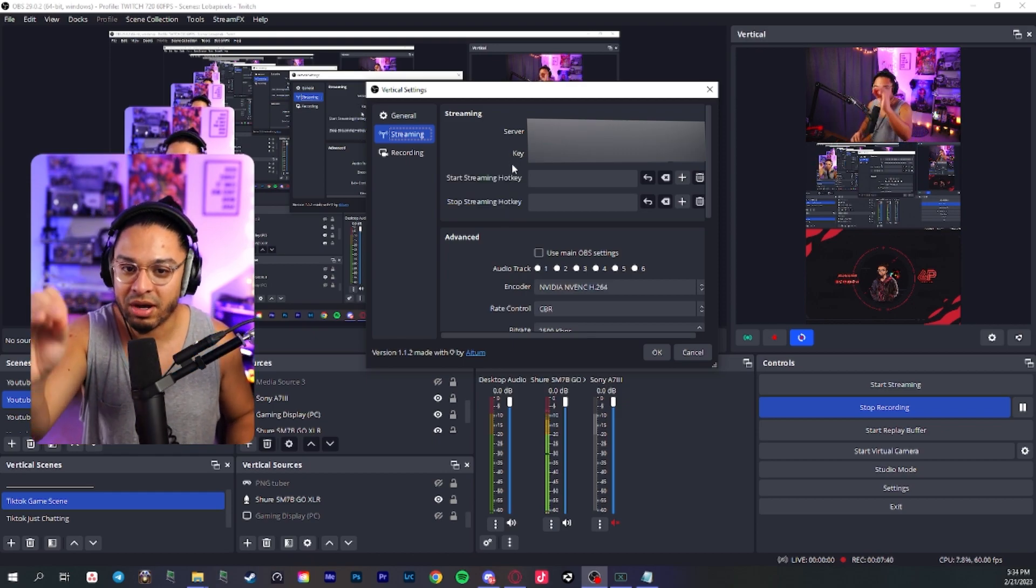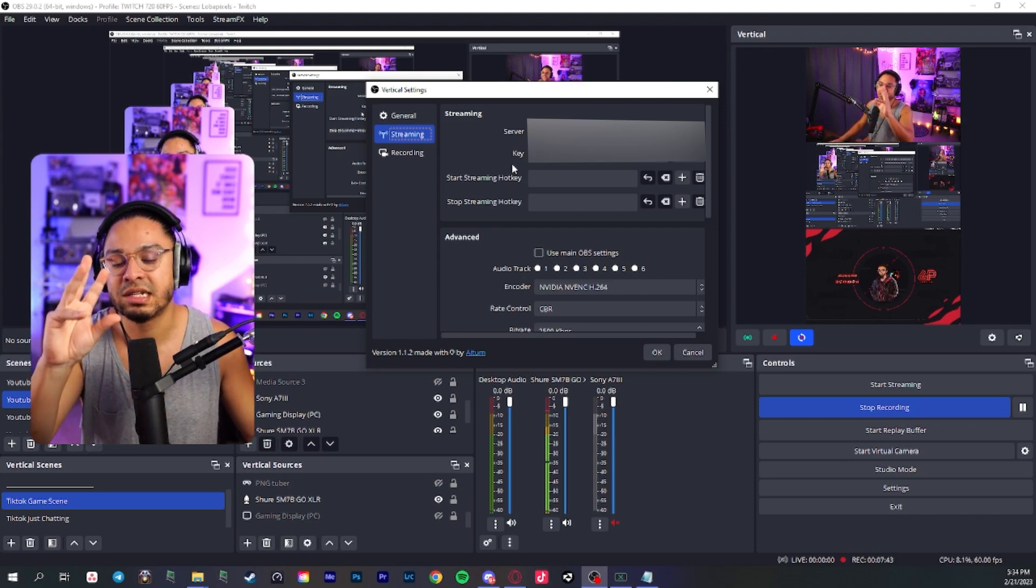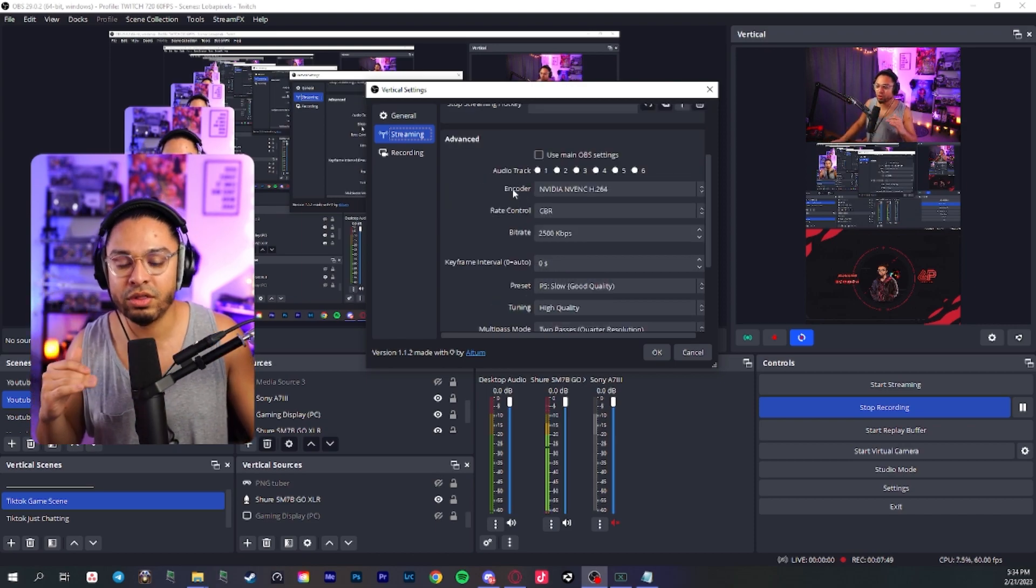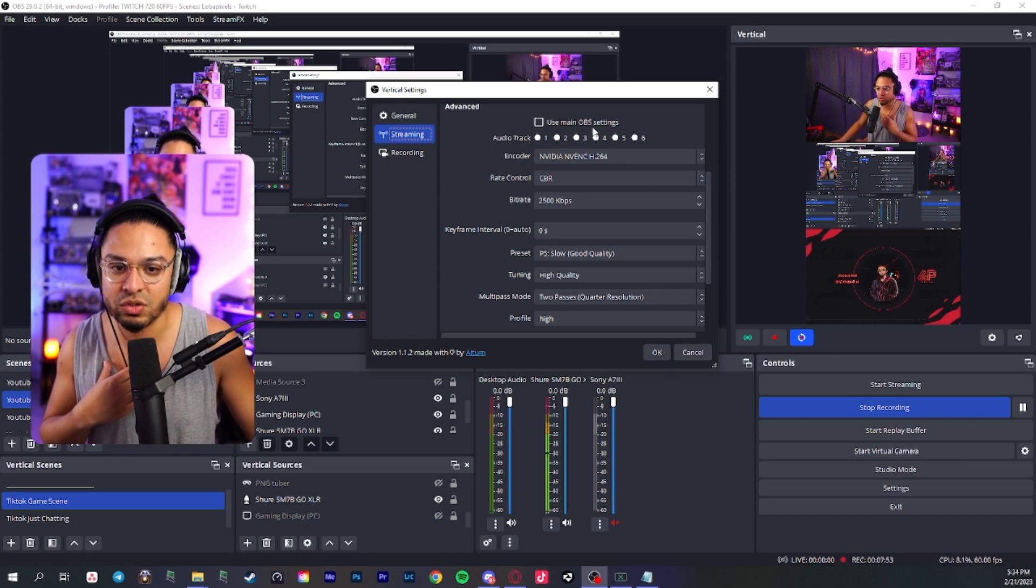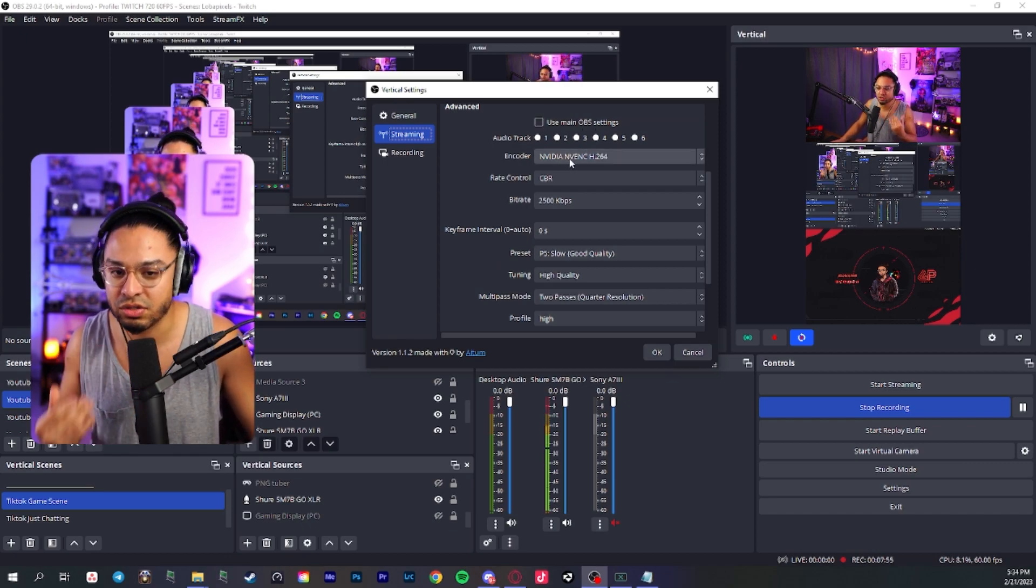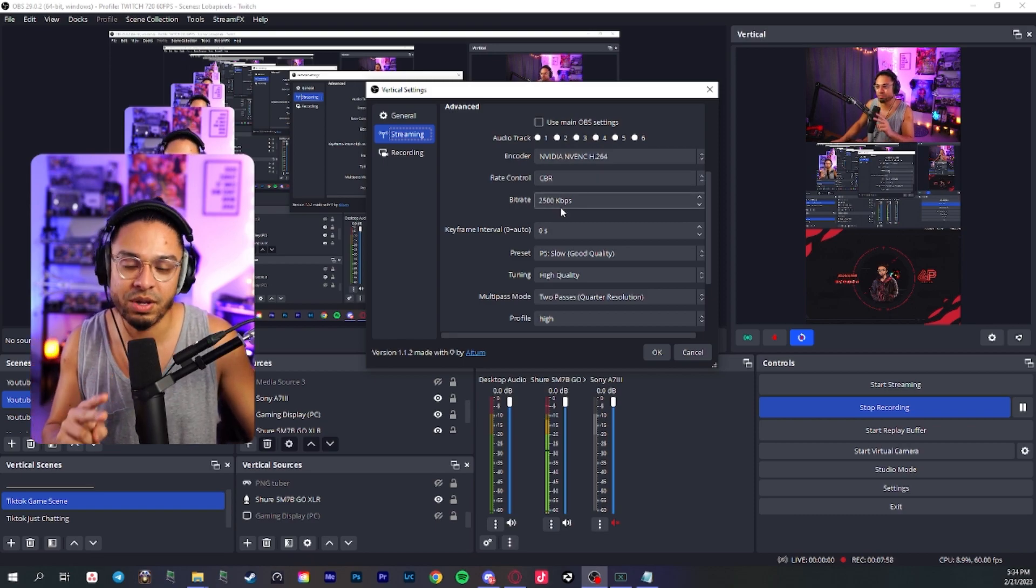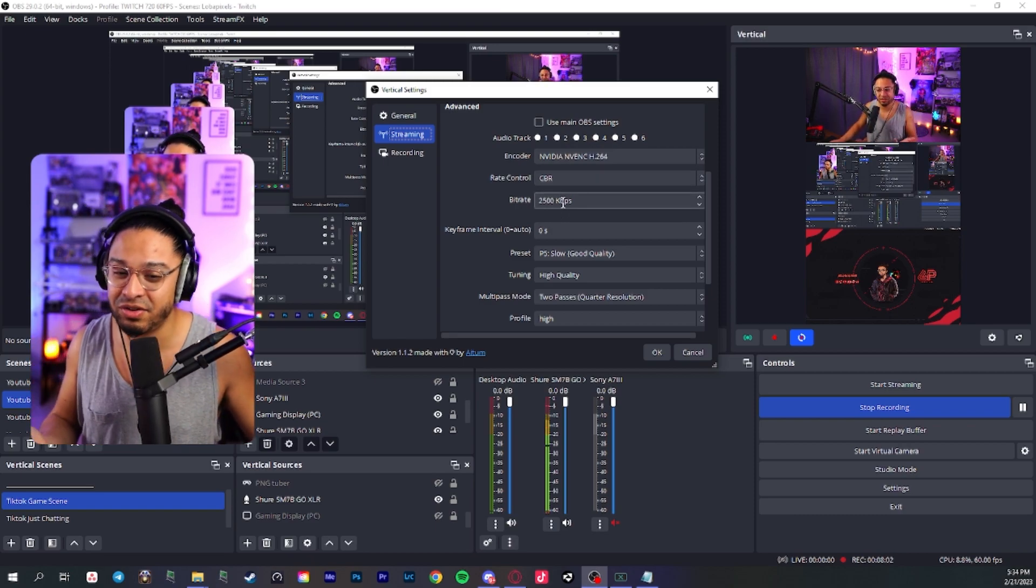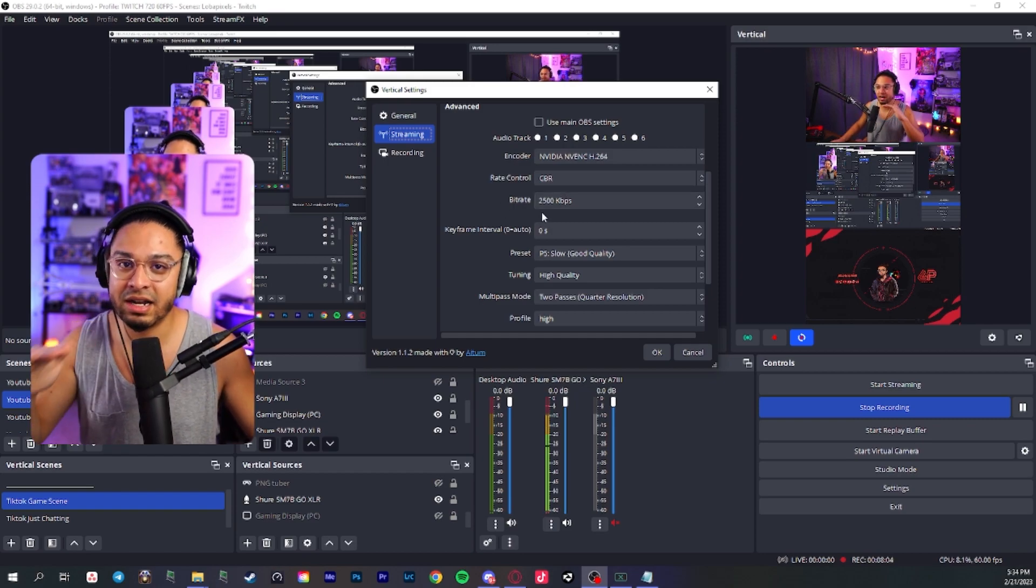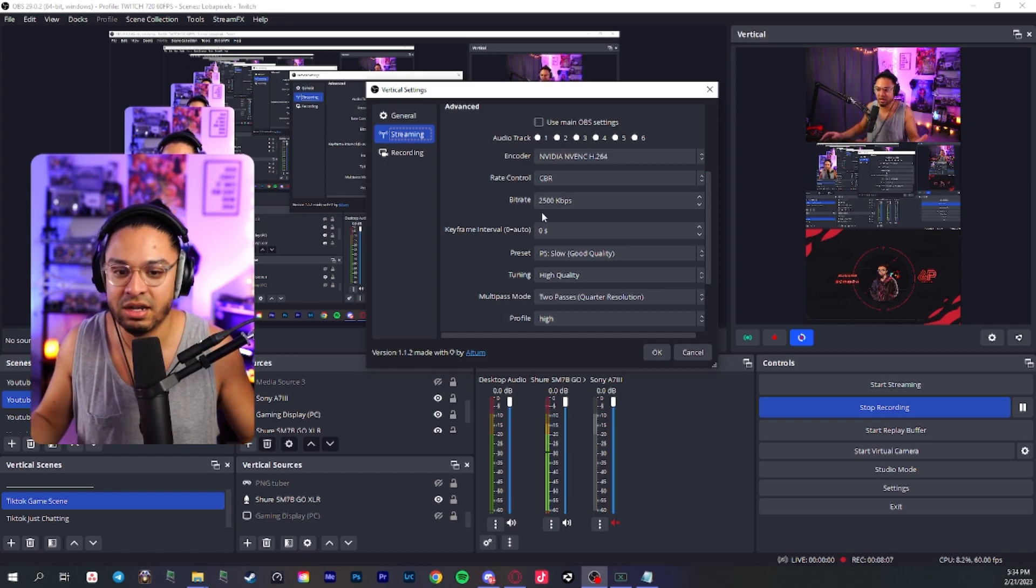We have our server and our stream key here. All you have to do is copy pasta, the server and the key into this section for vertical. For the advanced settings, I actually didn't click use main OBS settings. I actually used my encoder. I put CBR. I put 2,500 bit rate. I believe TikTok only caps at 2,500. I don't know if that's changed, but I've had it at 2,500 and my TikTok quality is actually fine.